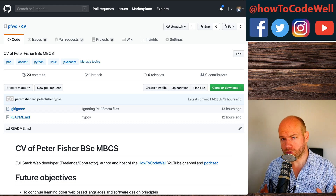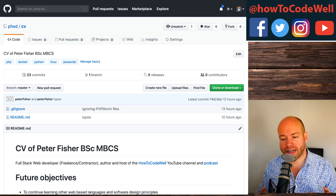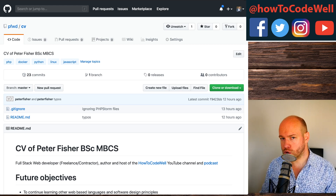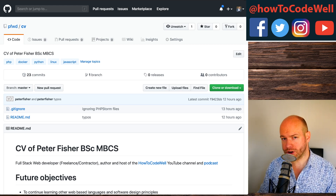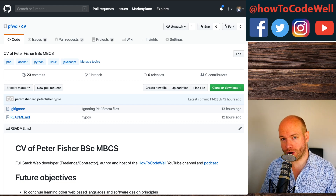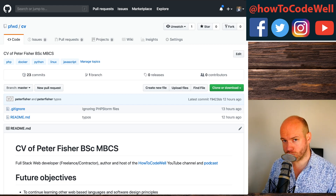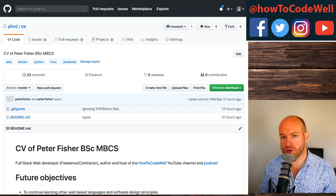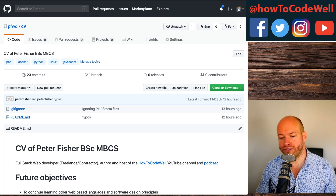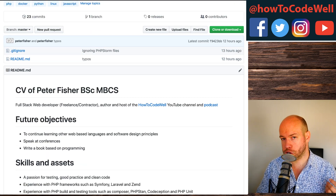So I've decided to write my CV and publish it onto GitHub. We're going to go through the structure of the CV in this video, and I'm also going to be talking about why I've decided to put it on GitHub and the benefits of doing so. The CV is on GitHub — my profile is pfwd and the repository is cv.git. If I scroll down, I'm going to talk about each individual section and how it is structured.